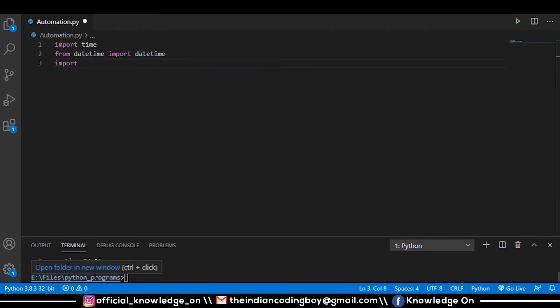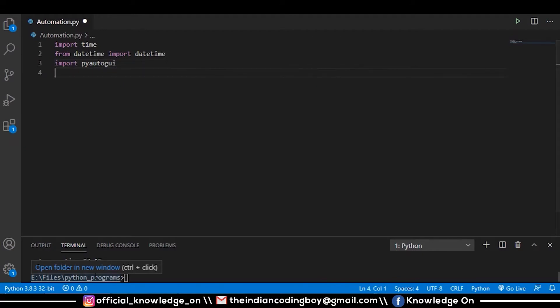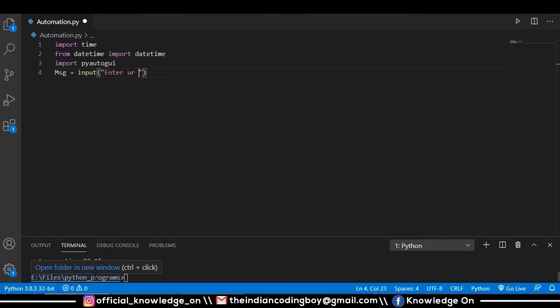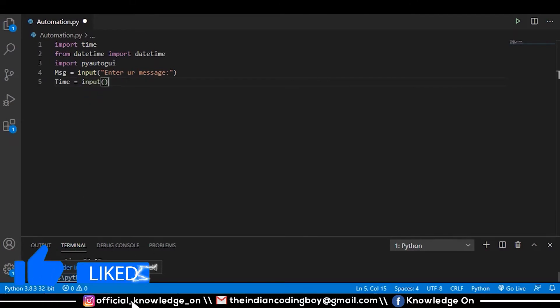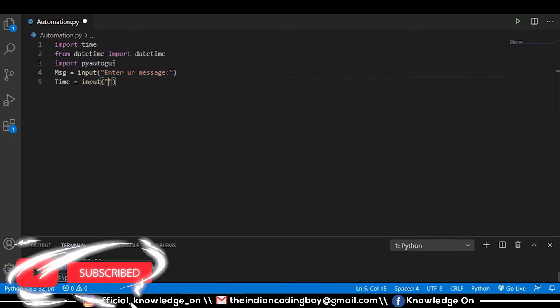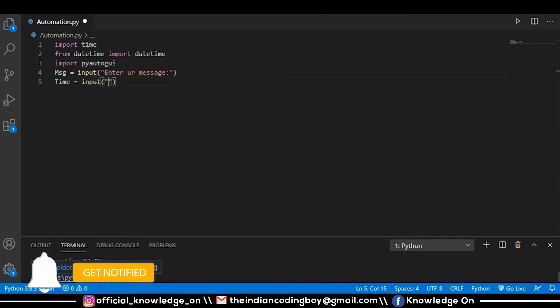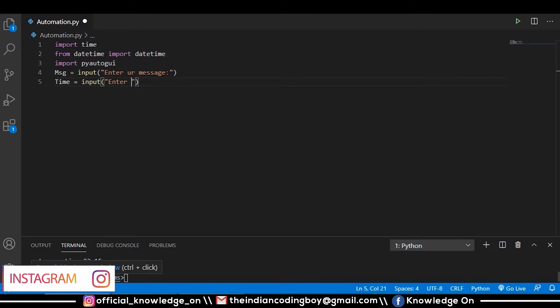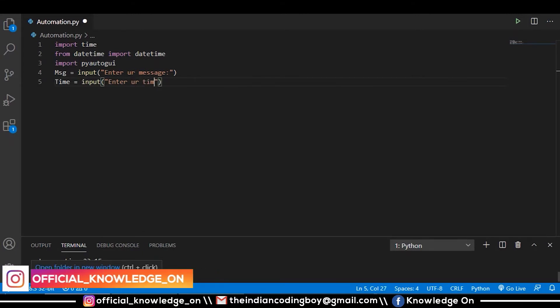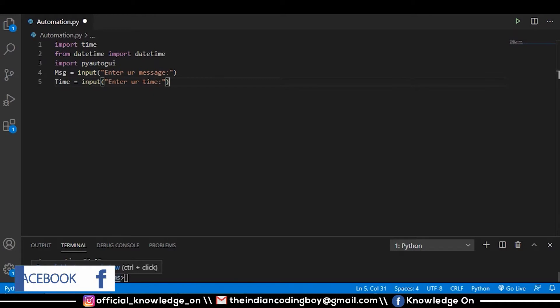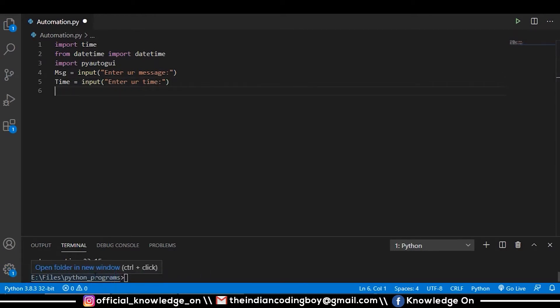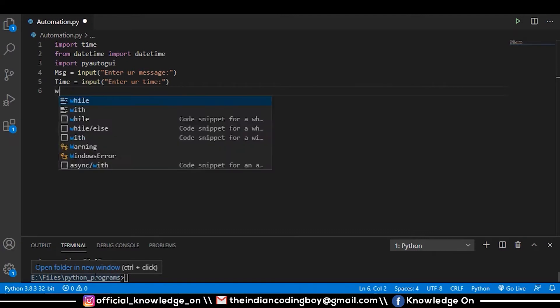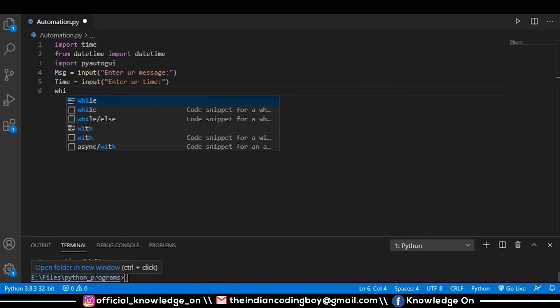Now we want to get the message, so we'll use the input method: 'enter your message'. Next, we want to get the time, so at one particular time the message should be sent. We will enter this at runtime. Now we are getting the message you are going to send and at what particular time you want to send that message.